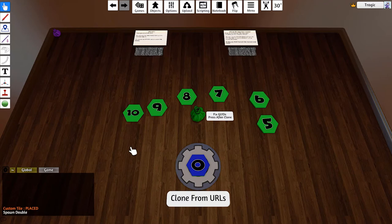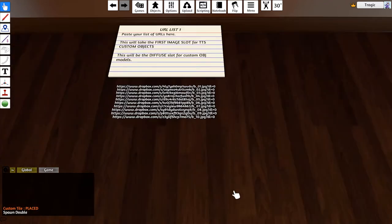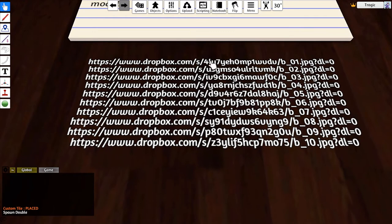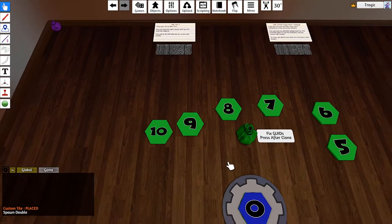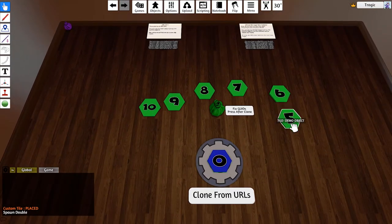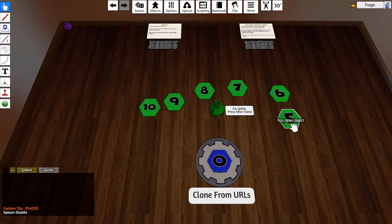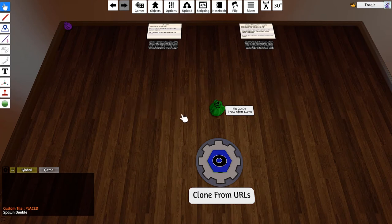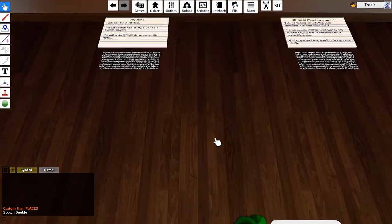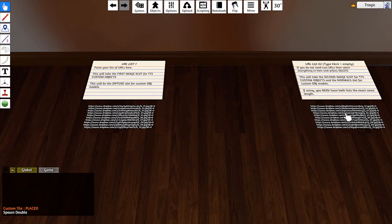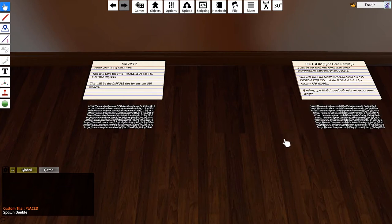Now the problem with this is in the demo I use Dropbox, which I just got all the links individually. But the problem is the way it works: line one matches with line one. So line one of this list is the front, line one of this list over here is the back.